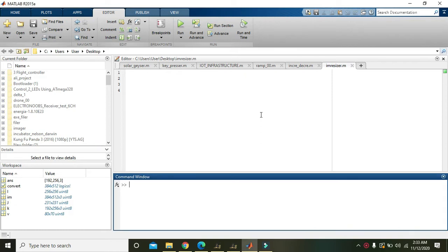Okay guys, in this video tutorial we will learn how we can resize an image within MATLAB. Resizing simply means that we are going to decrease the size of the image.